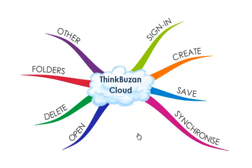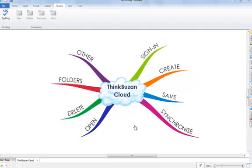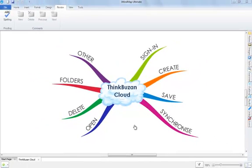With iMindMap 5 you can synchronize your mind maps using ThinkBuzan Cloud. This allows you to access your maps from a different computer or device running iMindMap, or from iMindMap online.